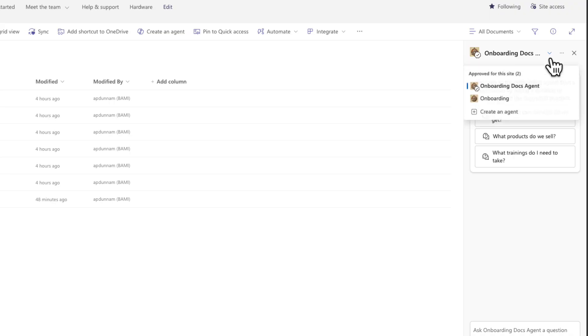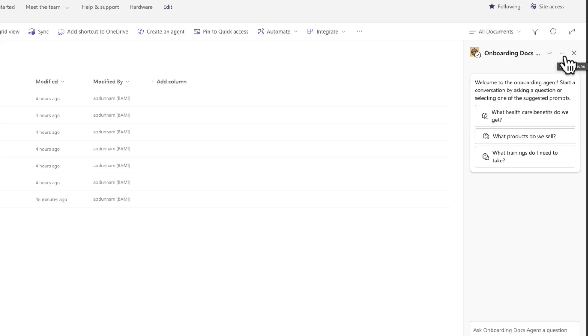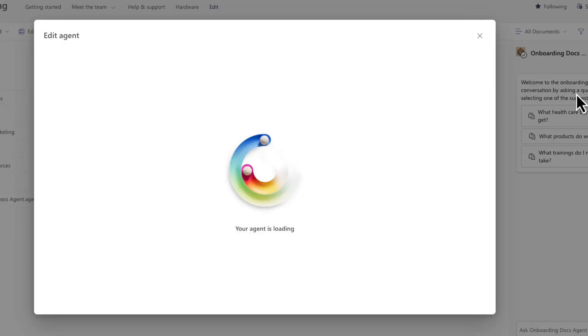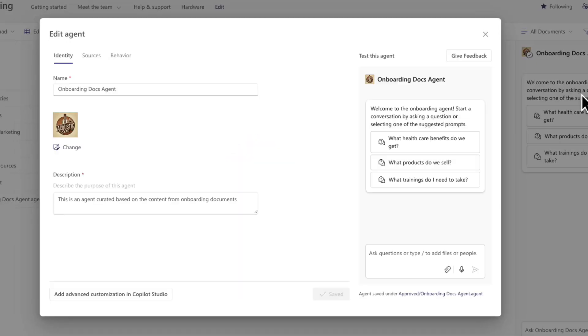And the reason we do this is because we actually can't customize the default agent that you get in your SharePoint sites. So if we want to do anything custom, we need to create our own and then promote that to default. And with our onboarding docs agent as the default one, now I can always come in here, click on the three dots and edit this to make any additional changes.